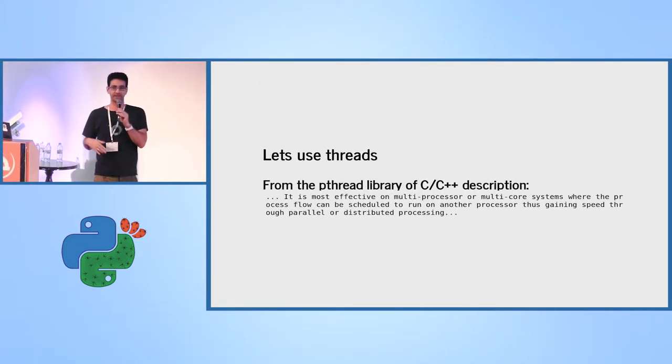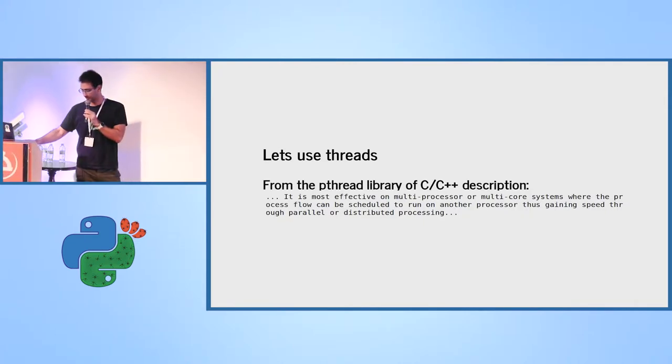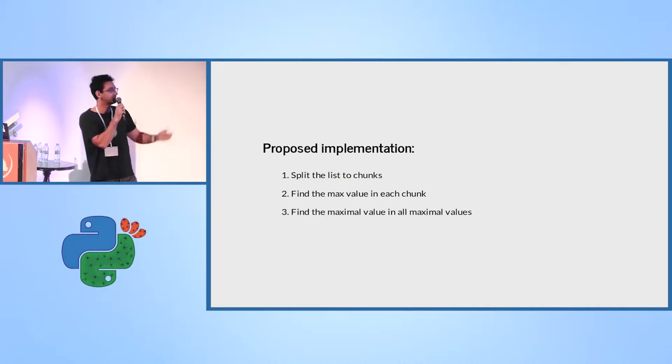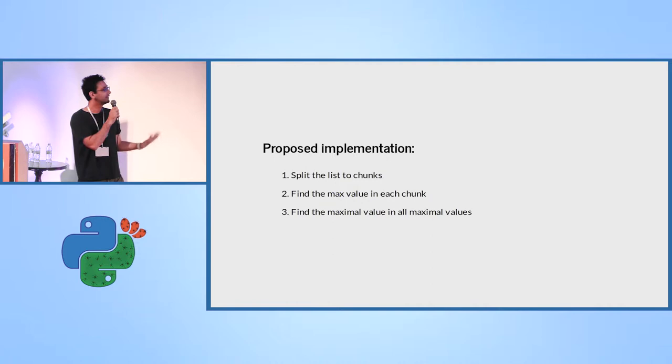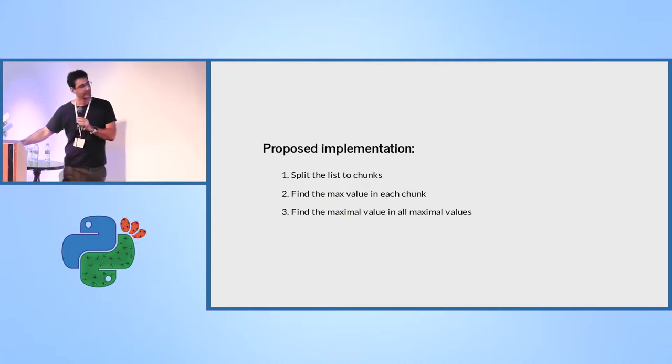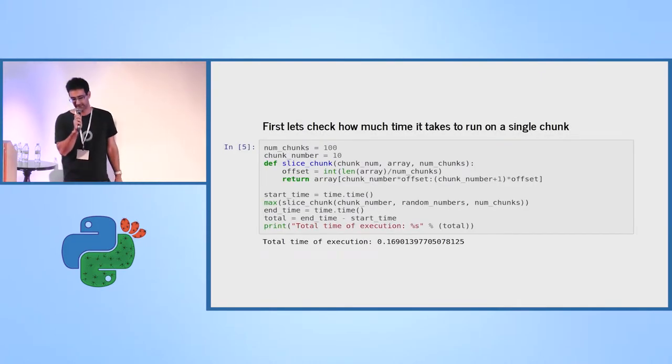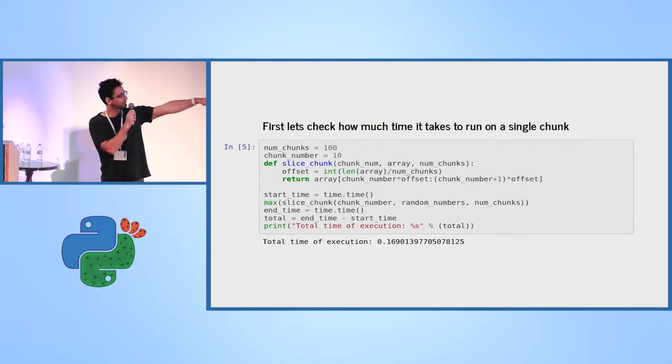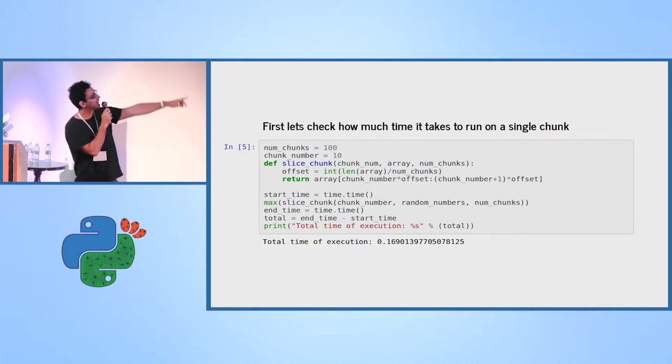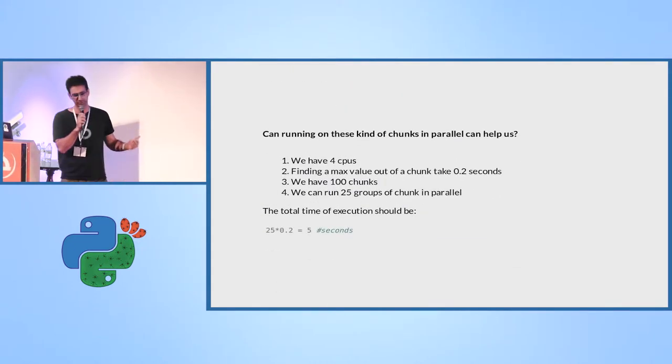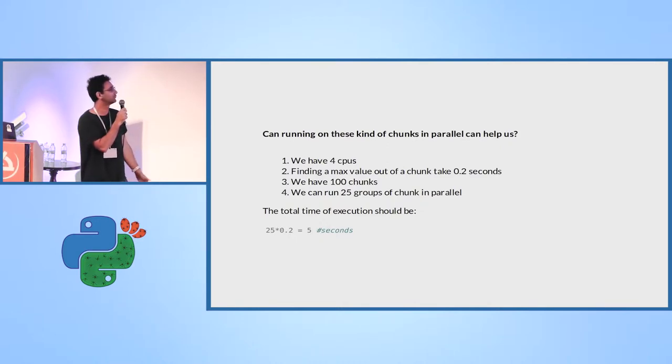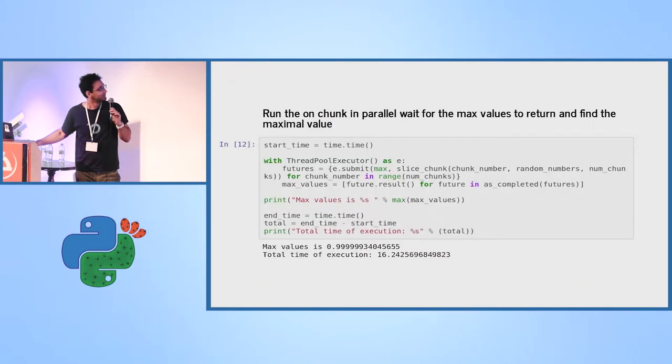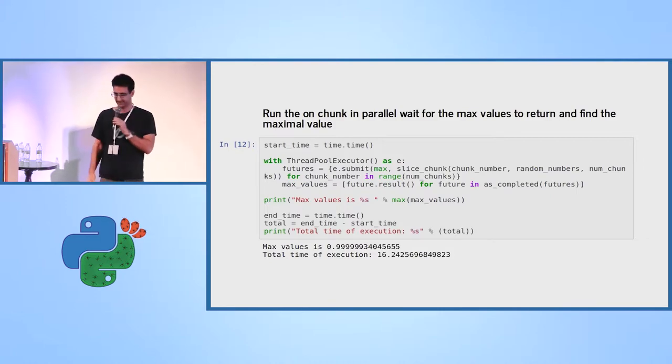Now let's try to use threads. We saw threads from before. We know the theory. Threads use the pthreads of C++. It should work. First, the proposed solution that I'm going to have here is to split the list to chunks, find the maximum value in each chunk, find the maximum value in all the maximum values. So this is how I propose to find the maximum value of each chunk. I slice the chunk by the chunk number. And, cutting long story short, the execution time here is 0.16. The number of chunks is 100. So it seems like a good choice, looks like a good approach. It should take us about five seconds to do this thing, according to the theory. So let's try. And it took us 16 seconds.